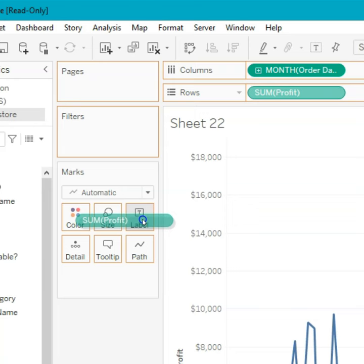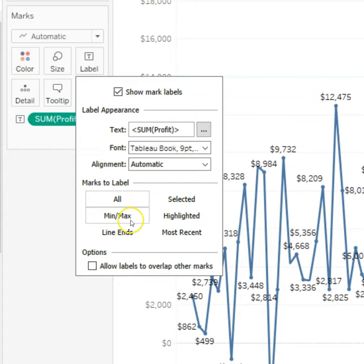From there, it'll show all your values. You simply click on label again, go to line ends, and there you have it.